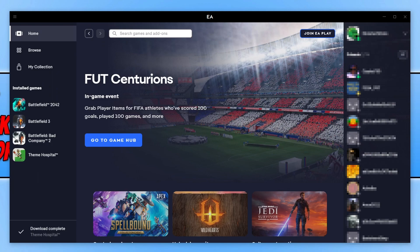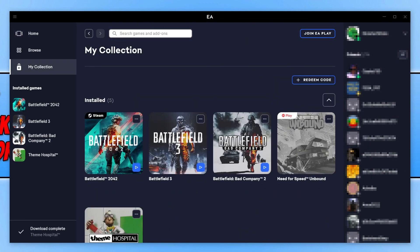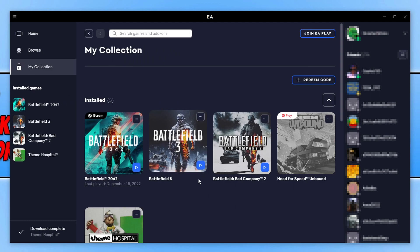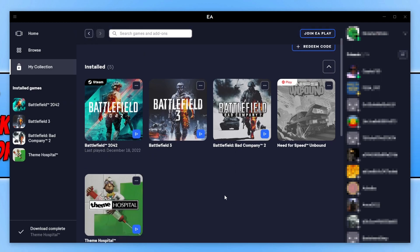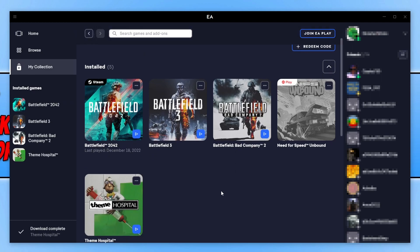The first thing you need to do is open up the EA app. Once you've opened the EA app, you need to click onto My Collection and then find the game that you're having problems with. I'm going to use Theme Hospital as the example.